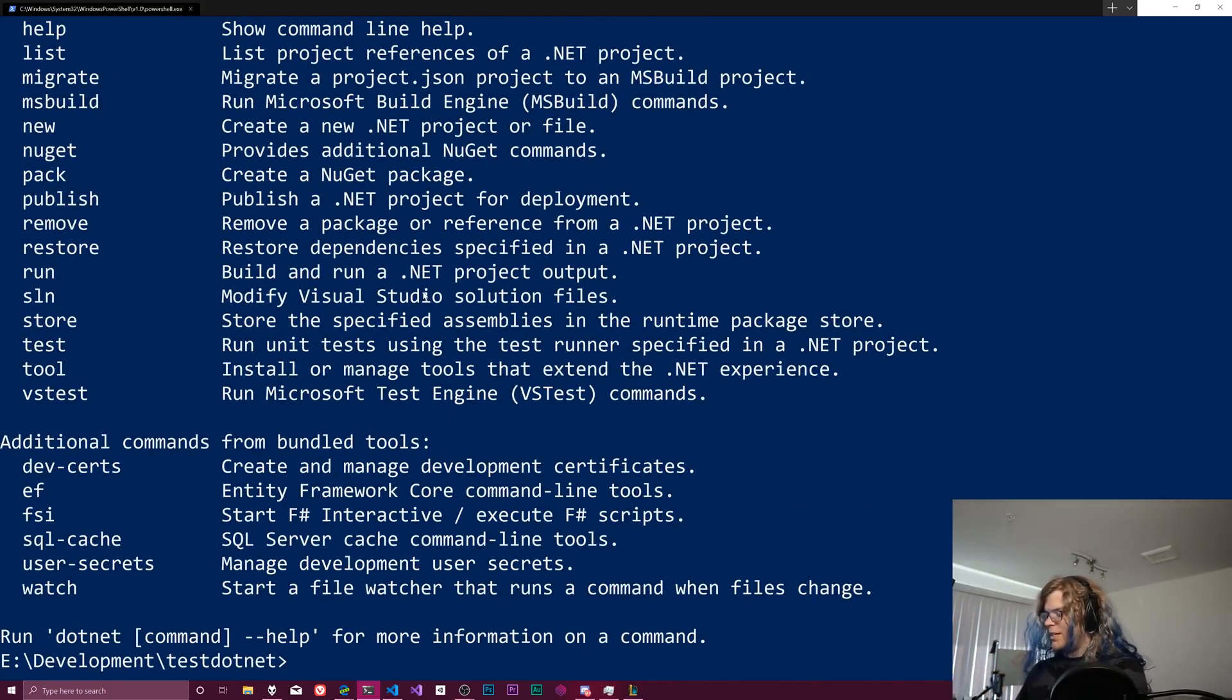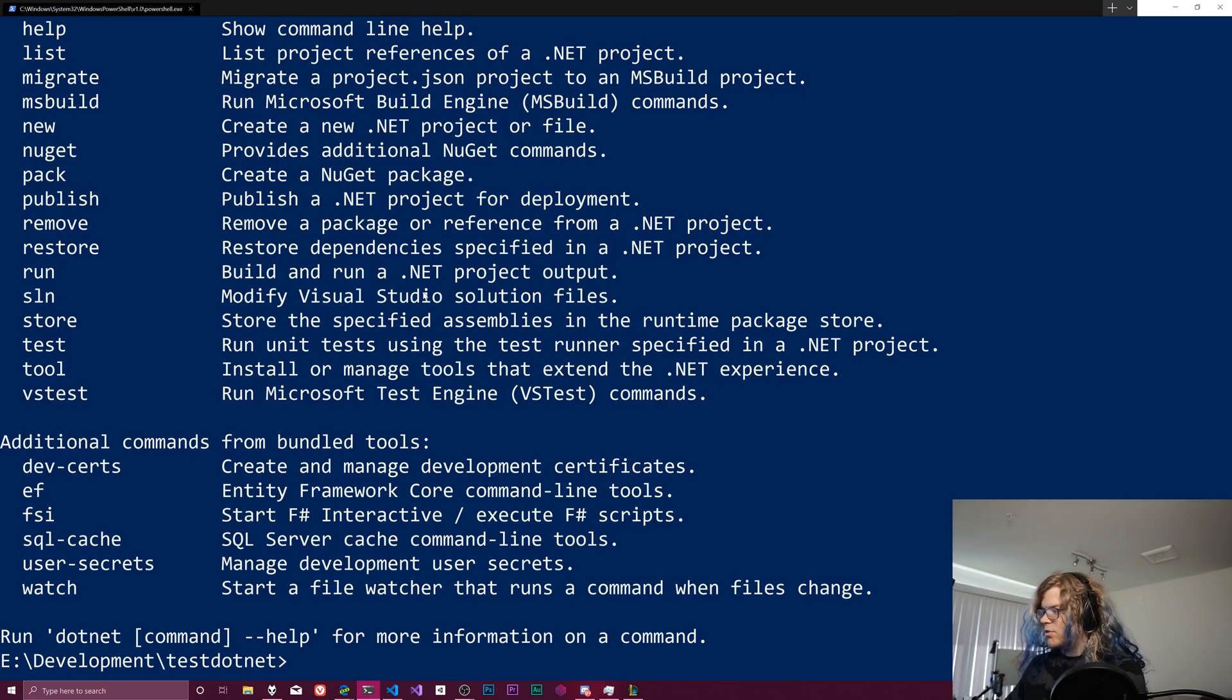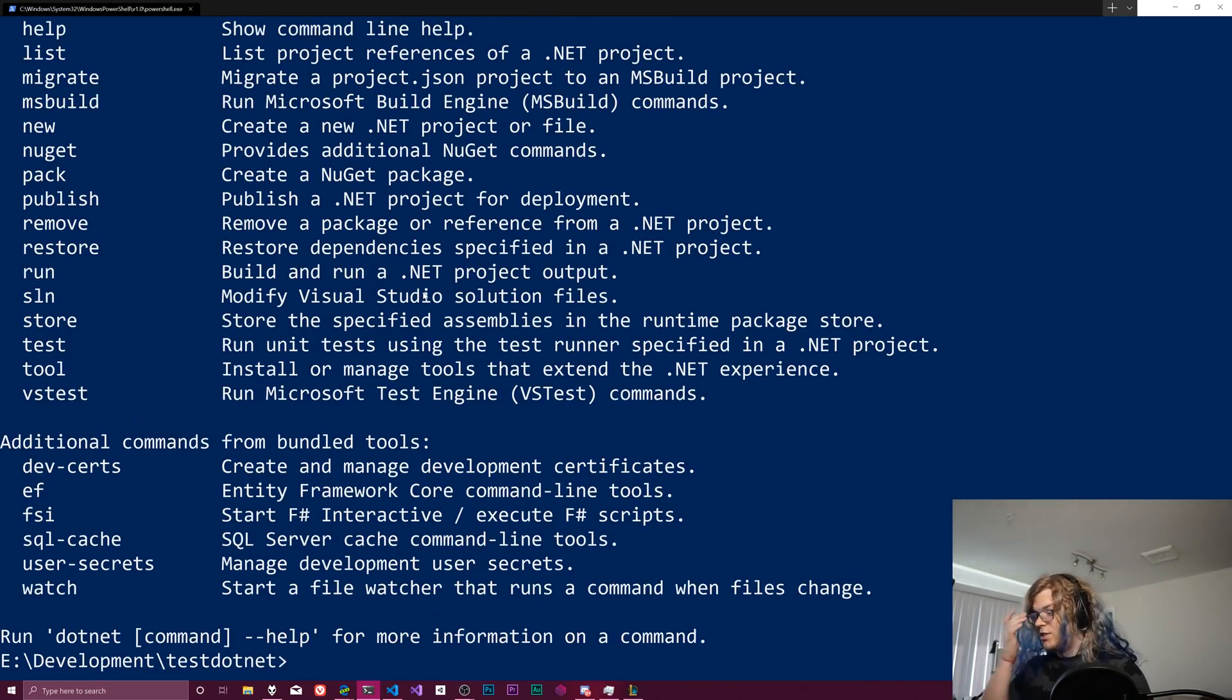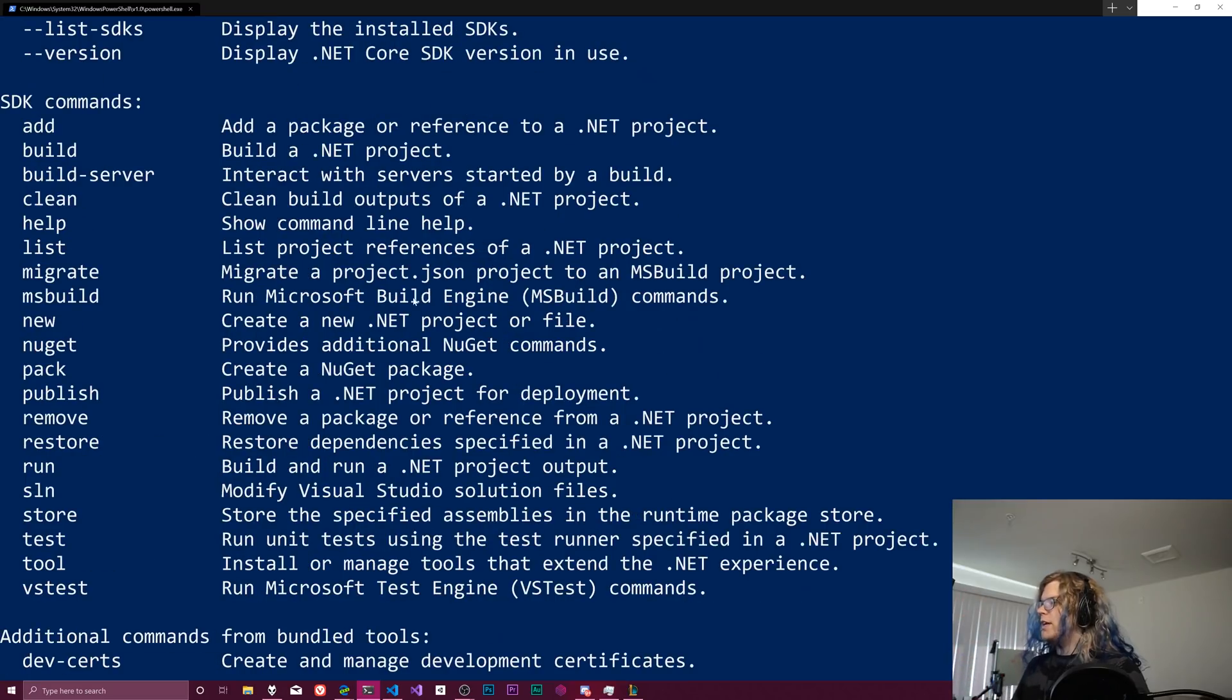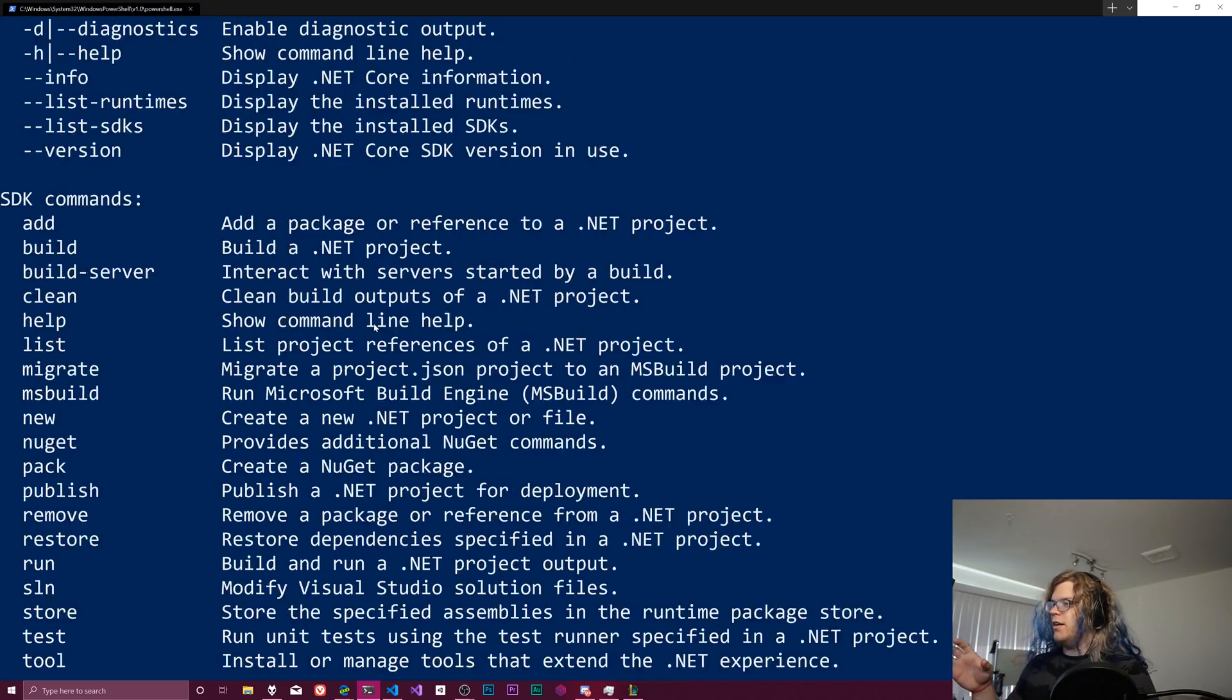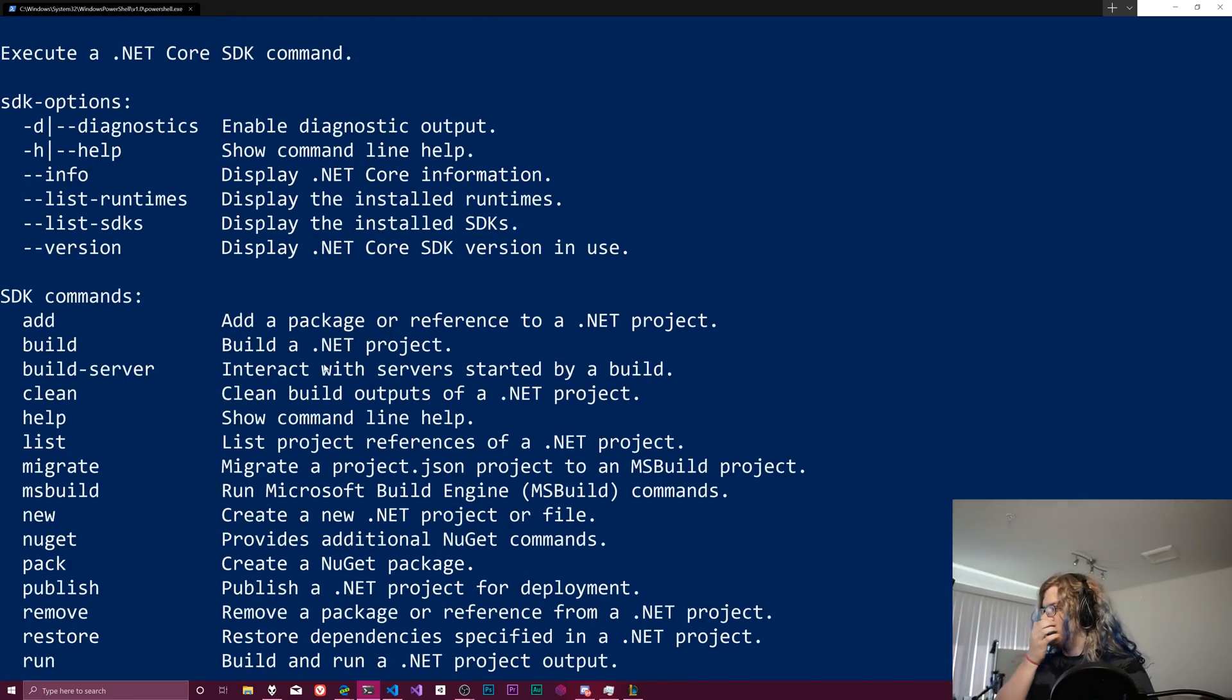So that gives you all the help stuff that you'd want. Normally when I'm testing things, since I'm traditionally working in Linux, it would just be dotnet dash dash help. And you get a whole list of commands and everything we can do.